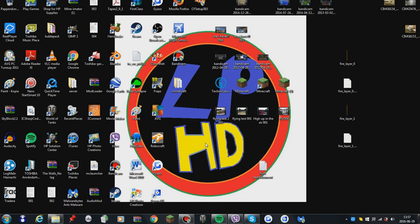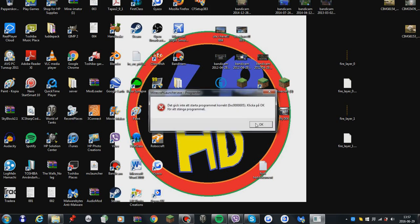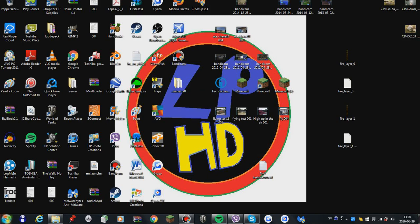I'm just going to show you the message that appears first. There we go. It says the program couldn't start correctly. Alright, so here's what you do.